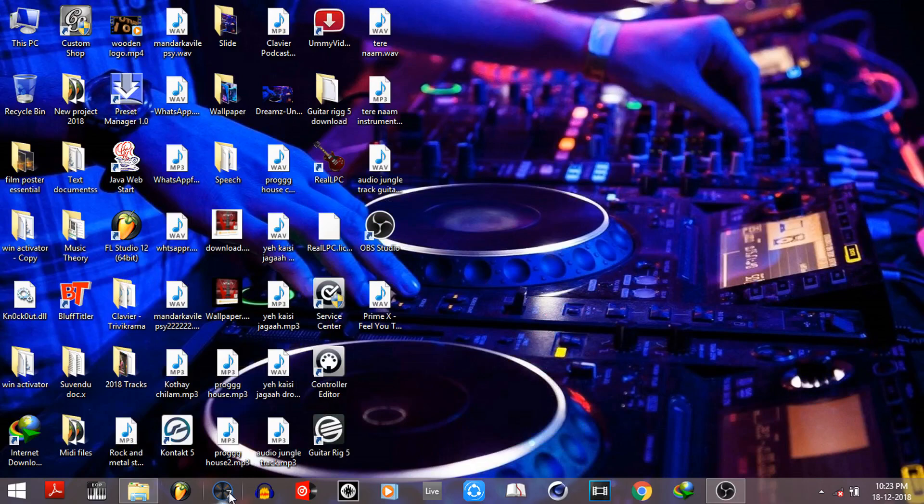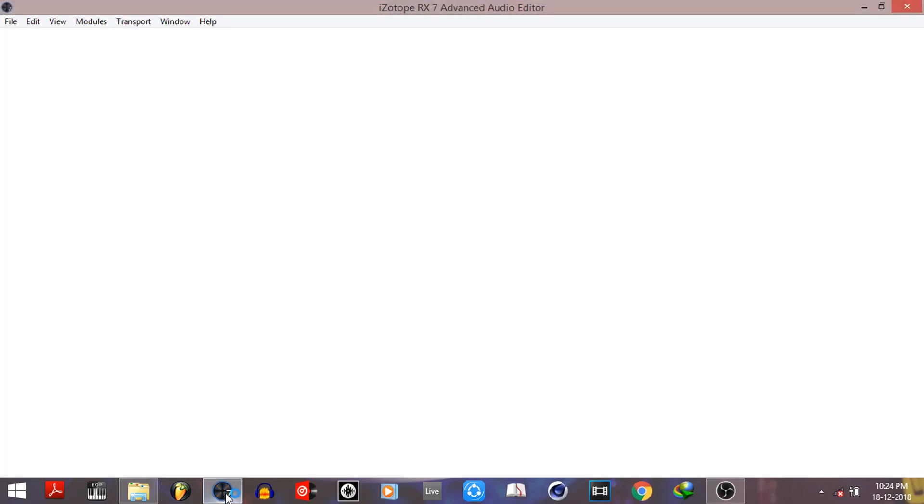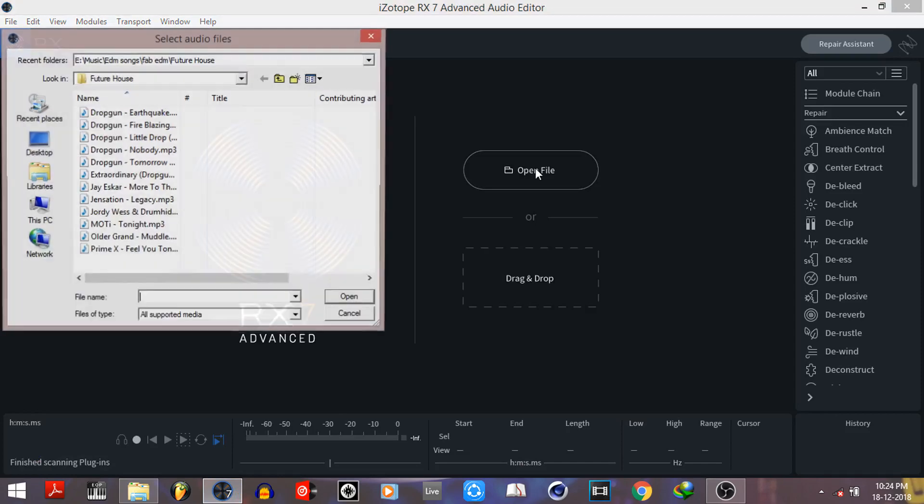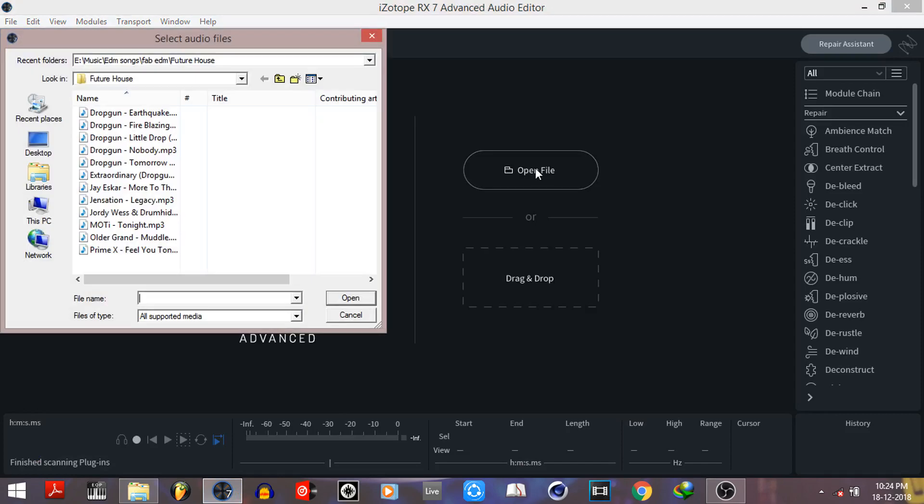First of all, open Isotope RX-7. You can drag and drop the song here or simply open from your folder.